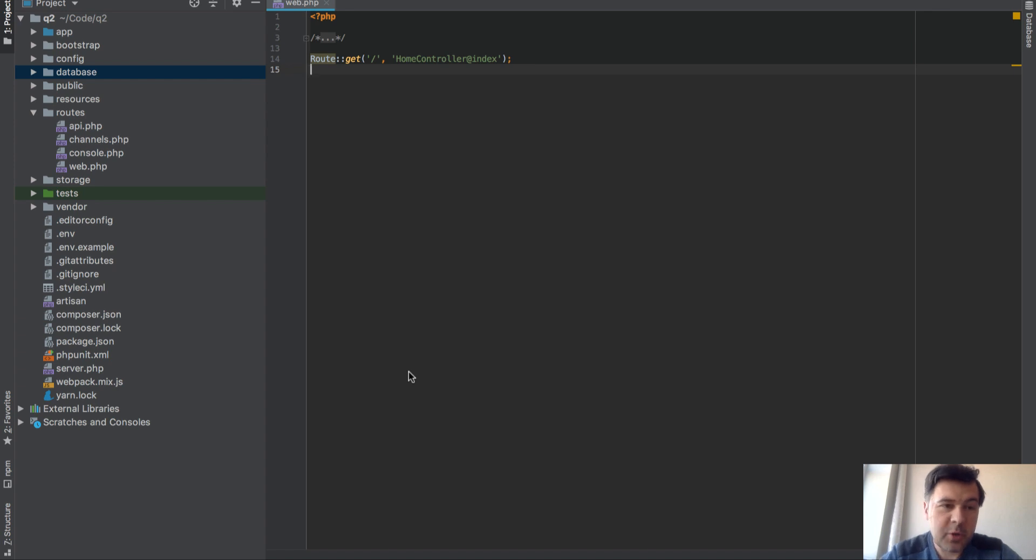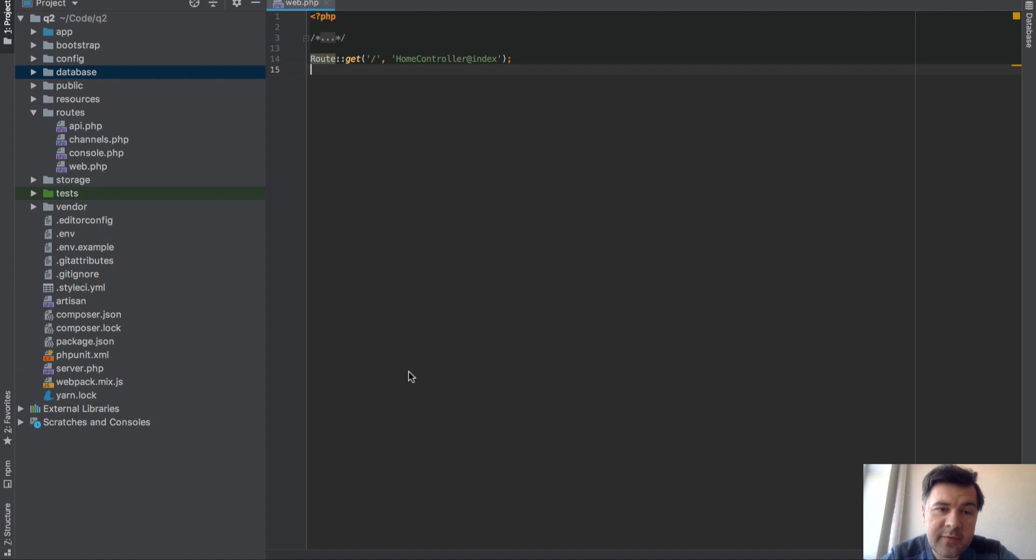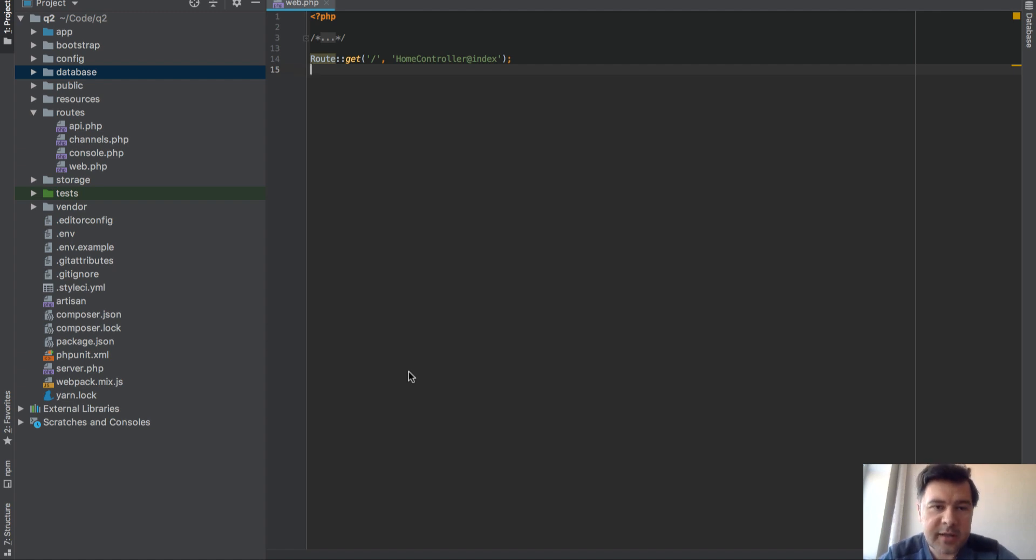Hello guys, this is Paul Vilas from Laravel Daily and today I want to show you a quick trick how to navigate between your routes and controllers in Laravel more elegantly with PHPStorm.